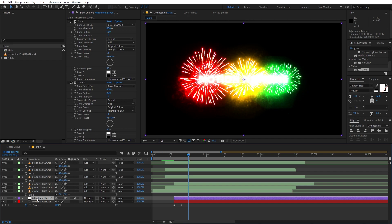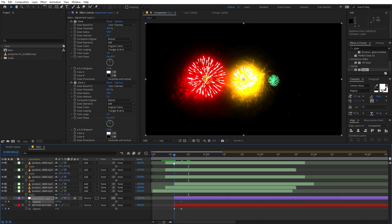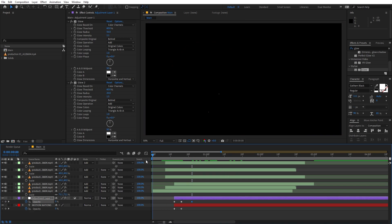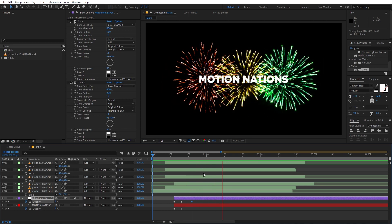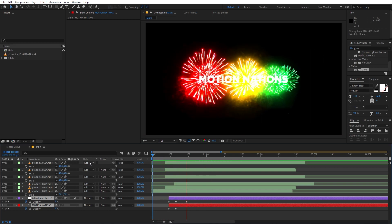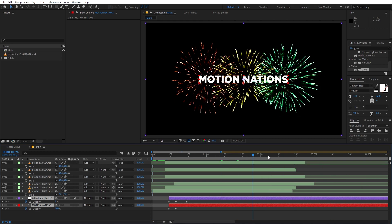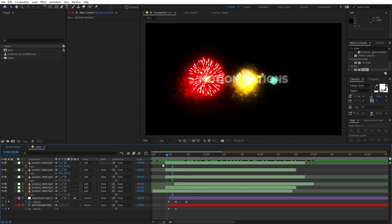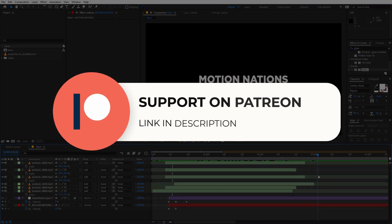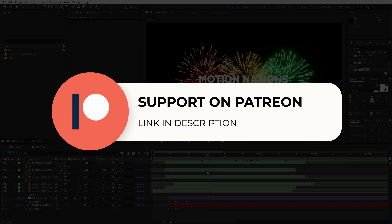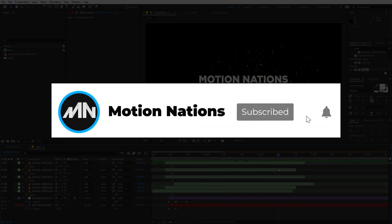Animate the adjustment layer's transparency — press T for Opacity, add a keyframe, and set it to zero at the beginning, then bring it up. Select the layers and move them a little bit ahead. If you play back now, you can see we've created our firework text reveal. You can also add your logo and apply this adjustment layer for a nice glow reveal. The project file is available on Patreon — supporters get access to tutorial project files and exclusive templates.